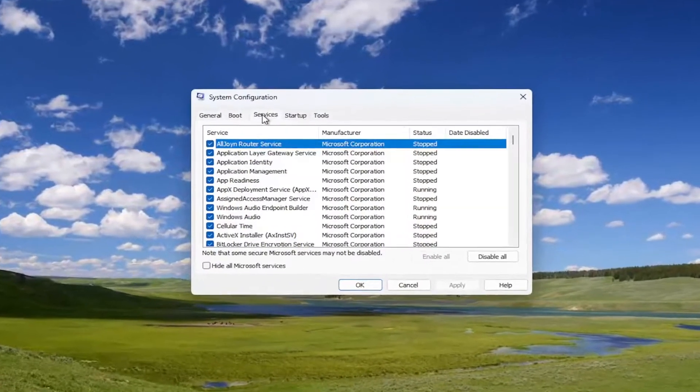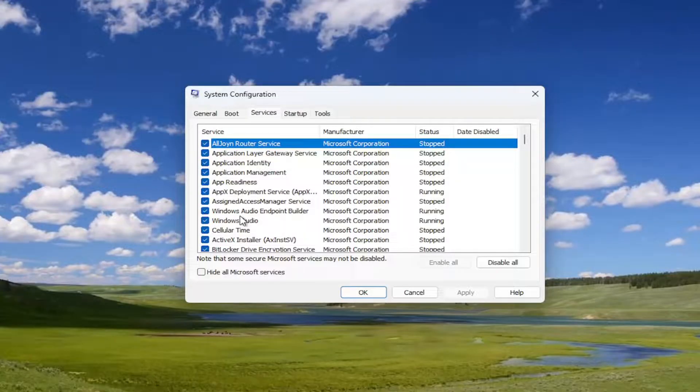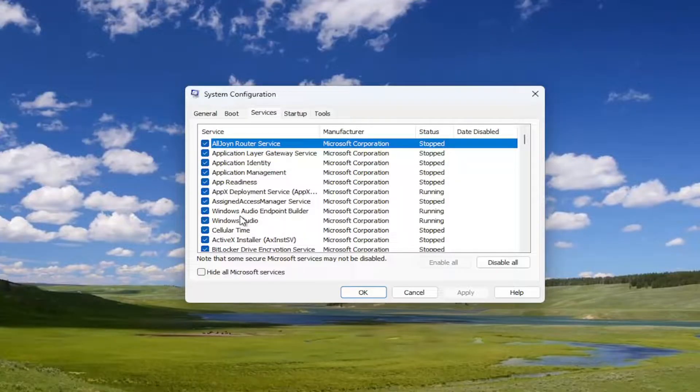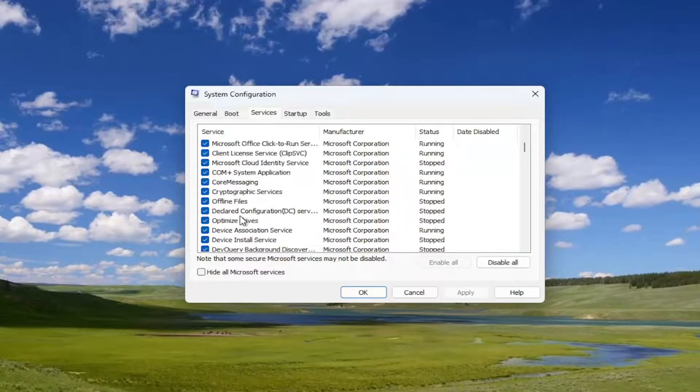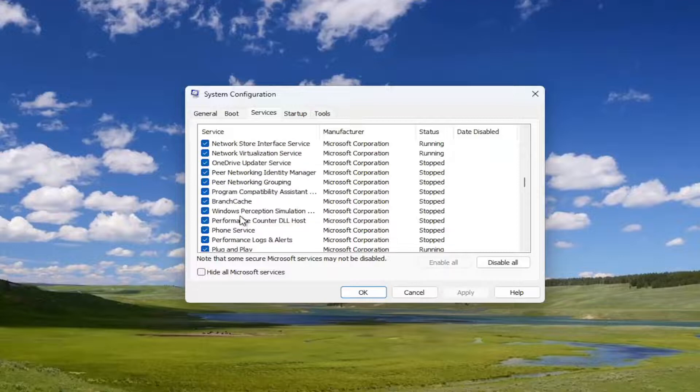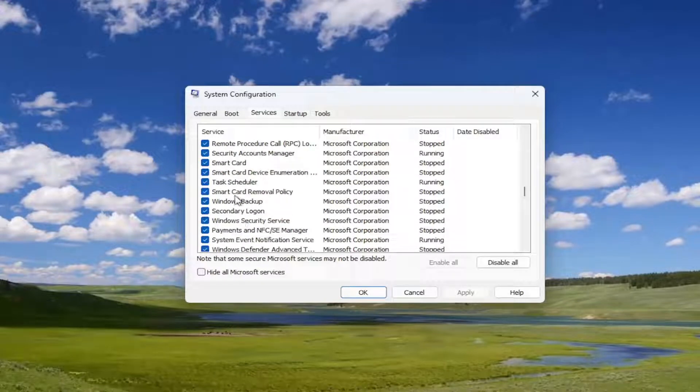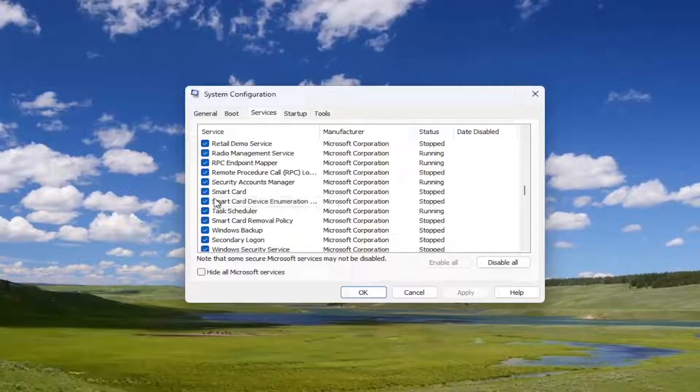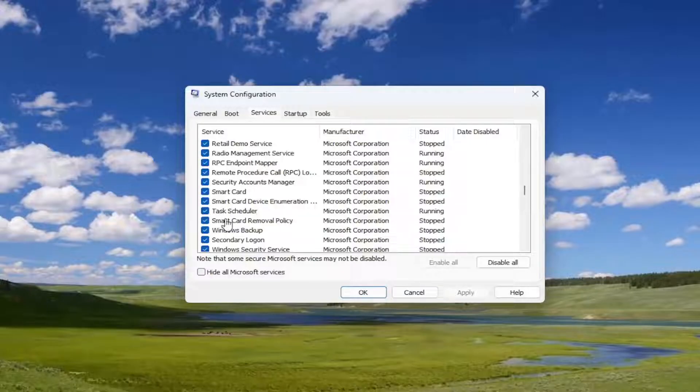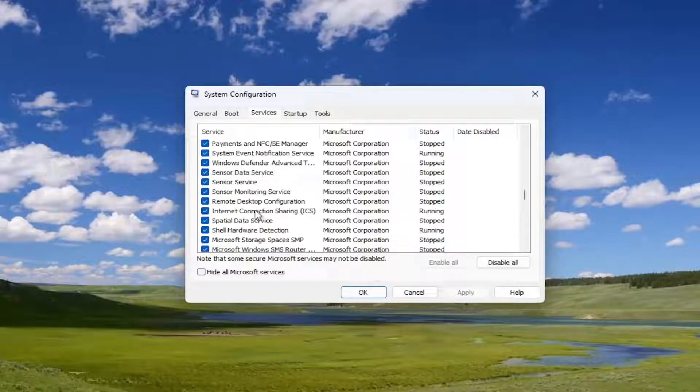Select the services tab and then go down to touch keyboard and handwriting. And if you had a service in here with that name, you would uncheck it and then select OK. So you just would basically be turning that off. Again, the touch keyboard and handwriting panel service. If you have that in here,